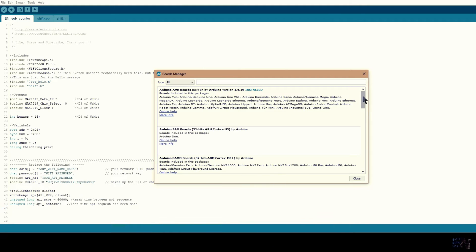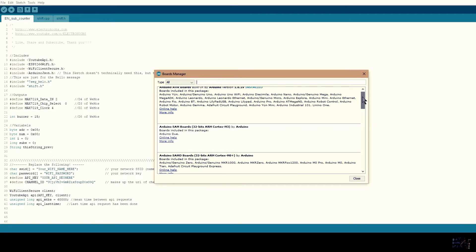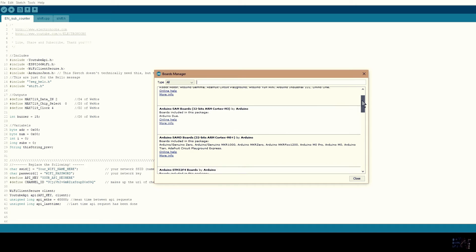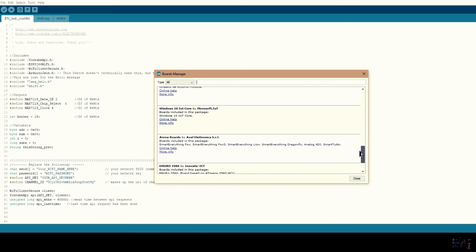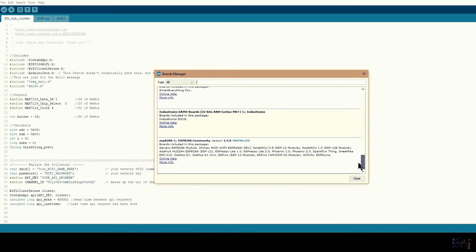Now that we have the URL added into Arduino preferences, the ESP8266 installing file will appear here. Select it and press install.